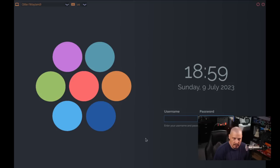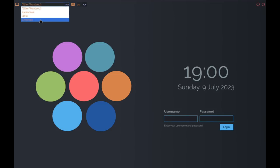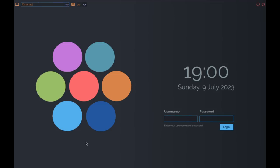SDDM started, and there it is — the SDDM theme I created. Let me change the window manager from Qtile Wayland to Xmonad — I didn't install any Wayland-related stuff so Qtile Wayland wouldn't work anyway. On the Arch ISO I specified creating a live user called DTOS with password also 'dtos', so those are the login credentials. Let's go ahead and log in.